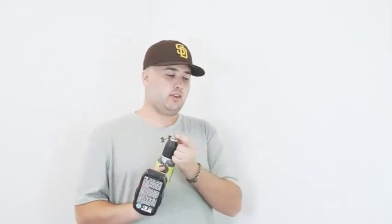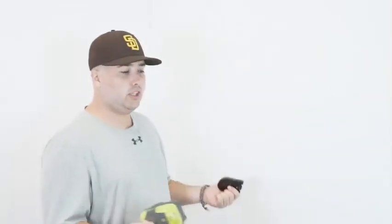I have the screwdriver adapter on the drill. You can use a hand screw, but this way is just a little bit quicker.